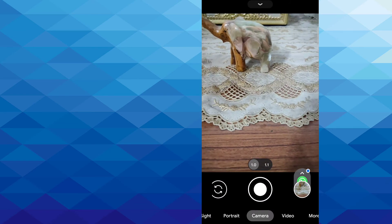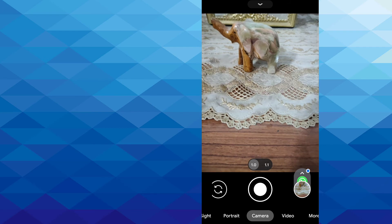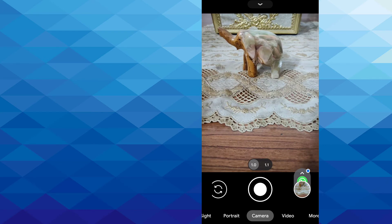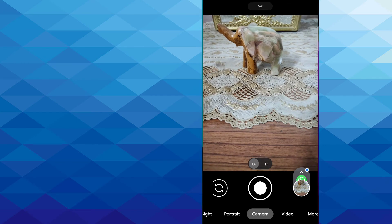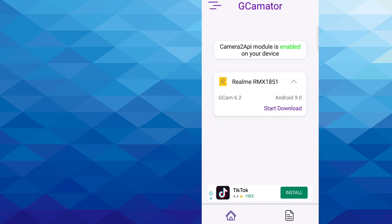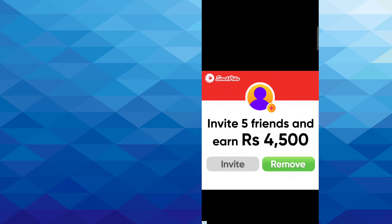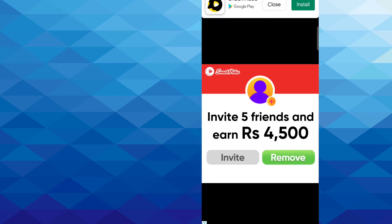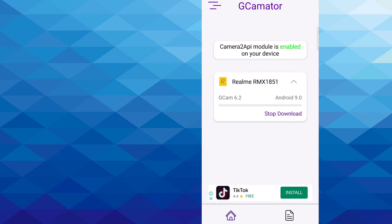And it is working perfectly fine. So just go and install GCamator from Play Store, click on Start Download, and it will give you the perfect version of Google Camera app for your mobile phone.